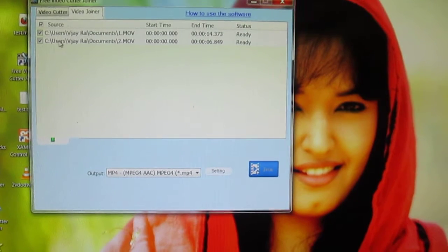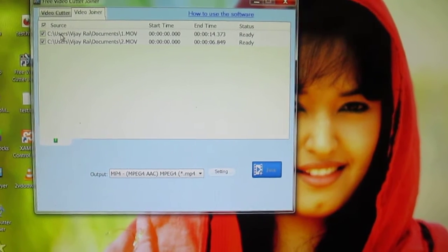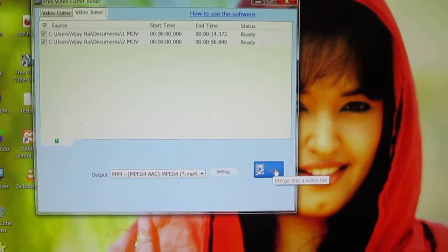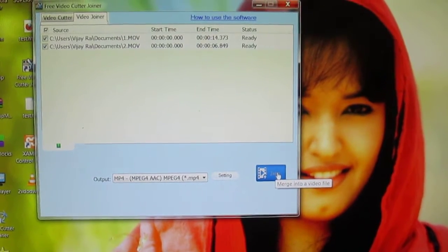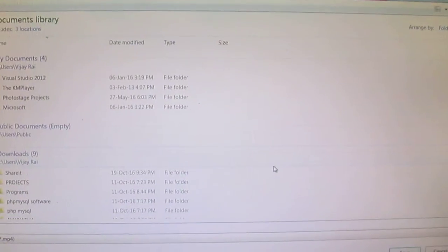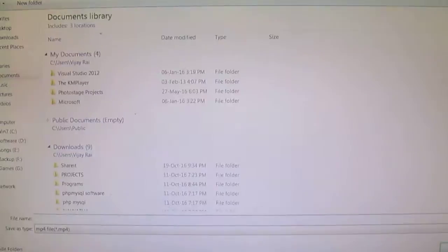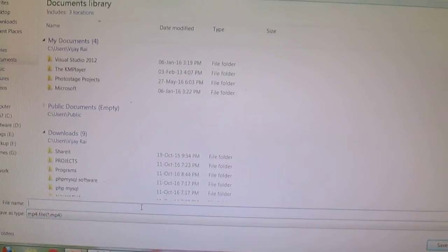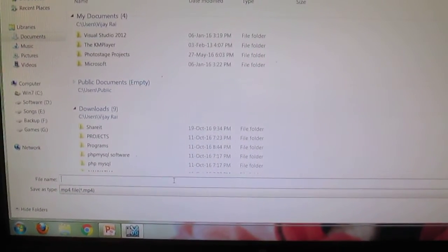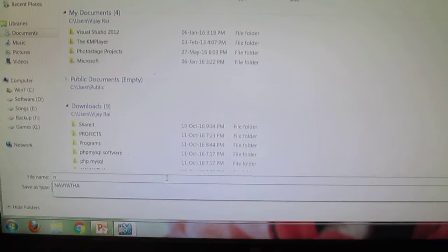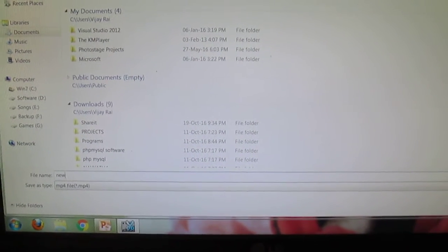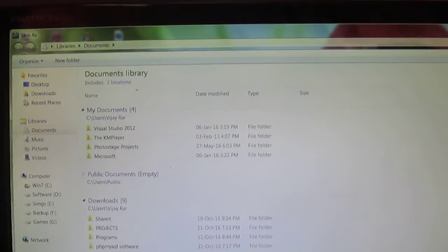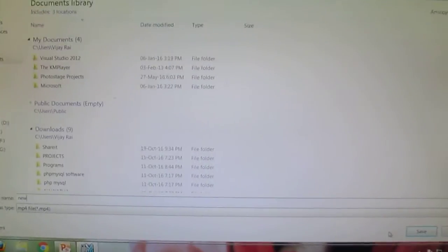Now that both files have been added, I'll say 'Merge into a Video File' - that's the join option. It asks me for the file name, so just type in a file name you want and say save.